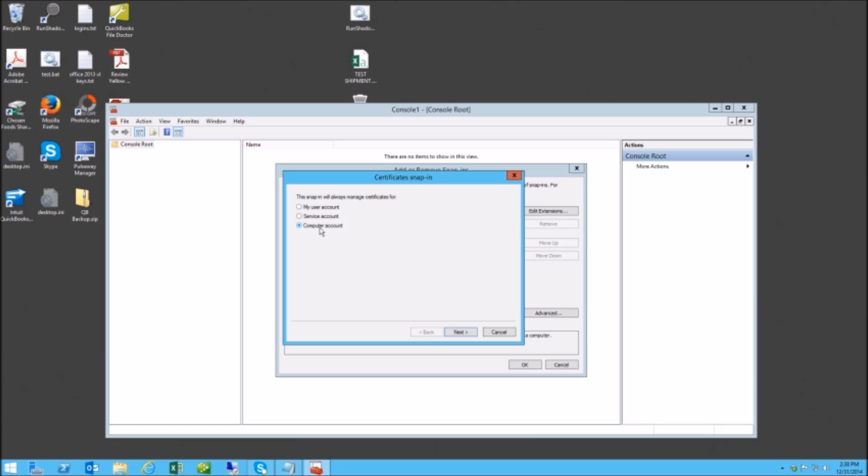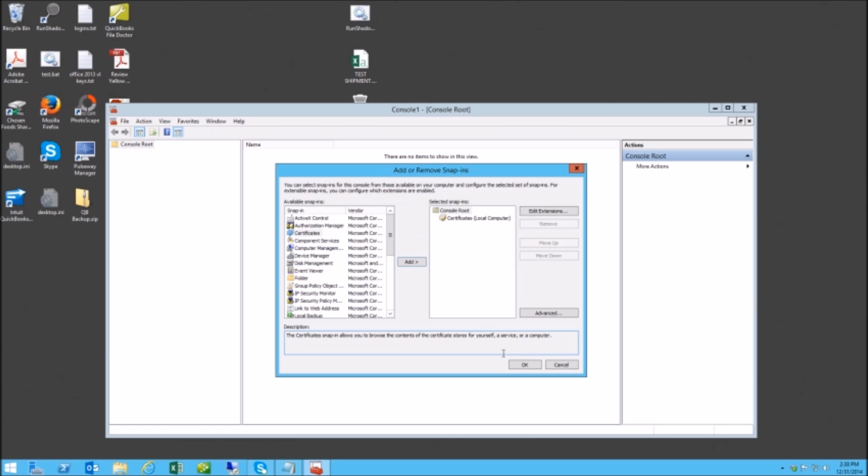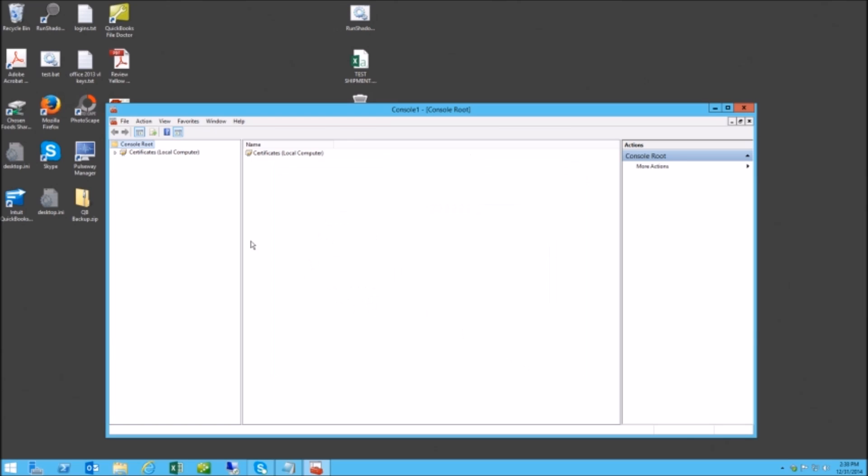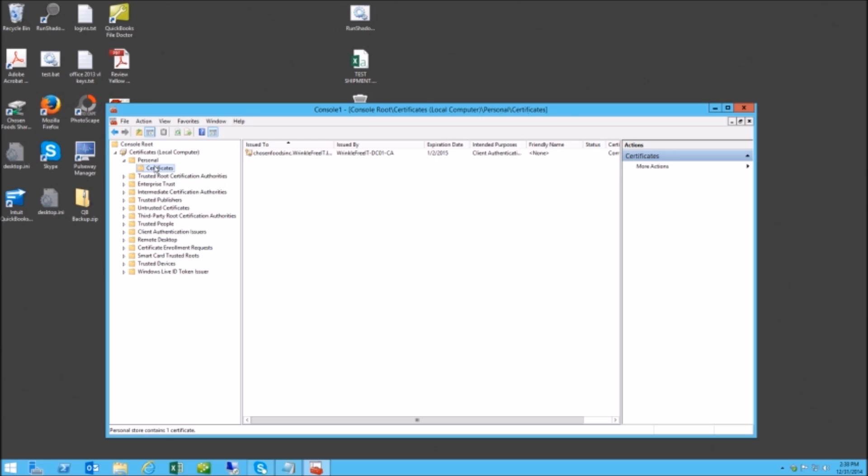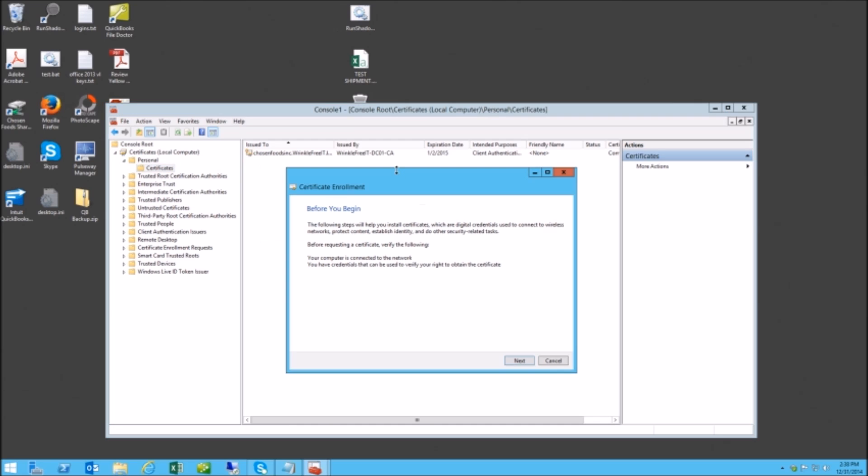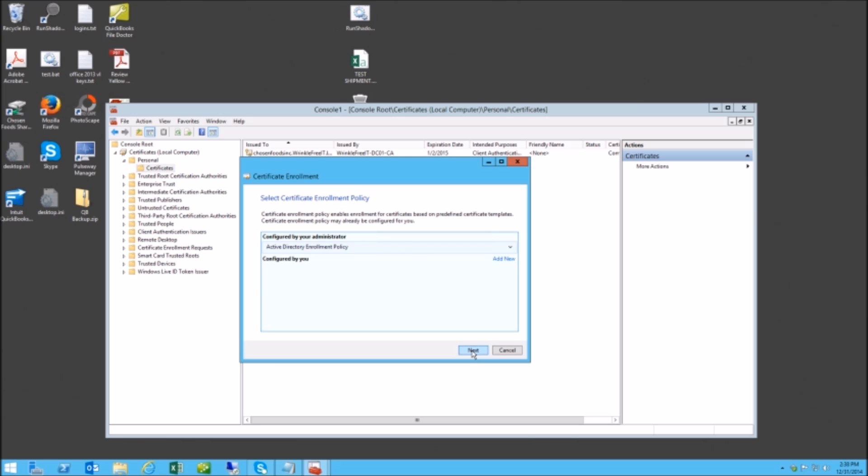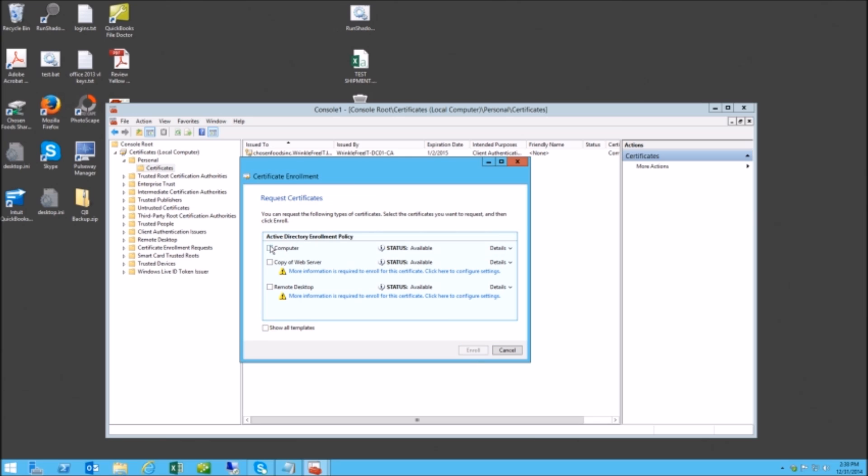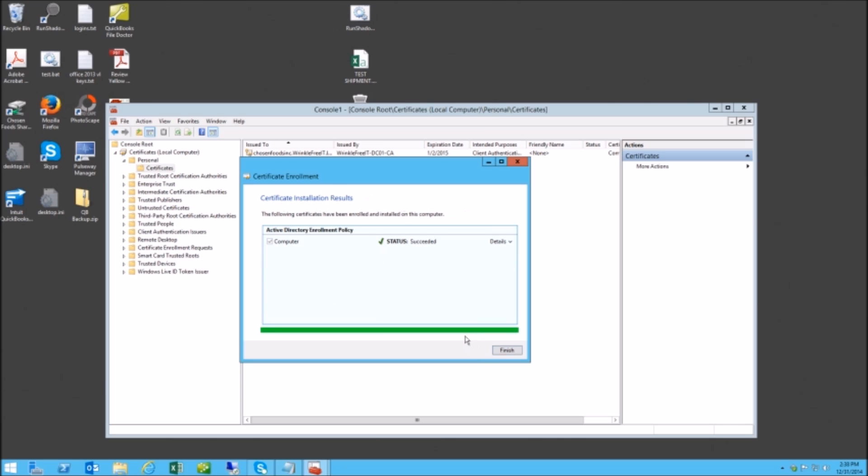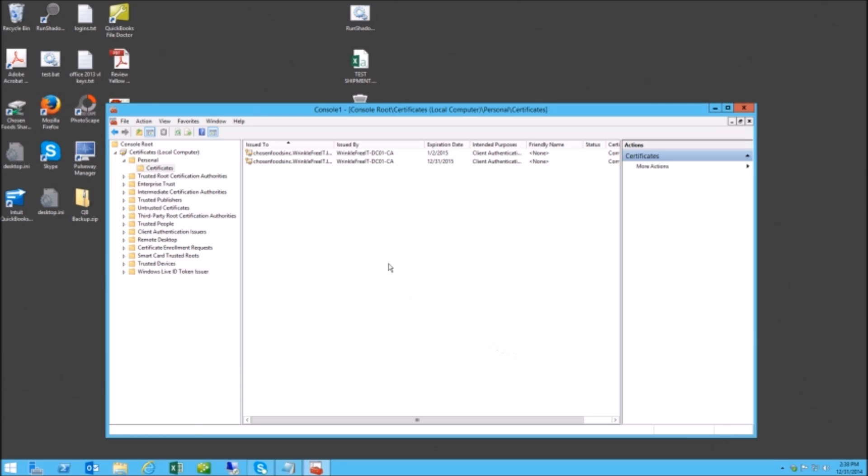Certificates, computer account. I'll go to the personal store, and since we have a CA in the domain, I'll request a new certificate. Next, next, computer - it should already be there. We'll enroll it. Now we have another certificate.